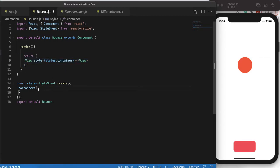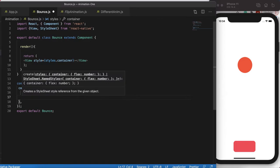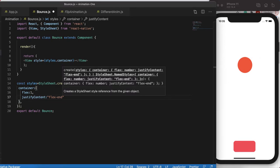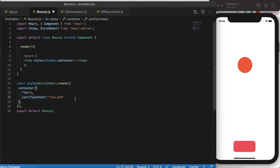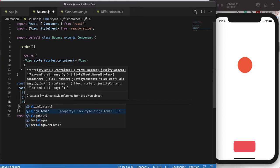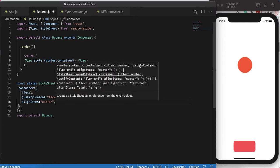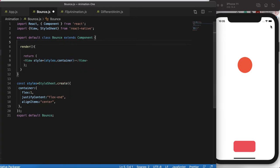We have our main container. I'll give it a flex property of 1, justify content flex-end — because this is our primary axis and I want to put the button at the end — and align items center to horizontally center it. So justify content puts the button at the end of the screen and align items puts it in the middle of the view.